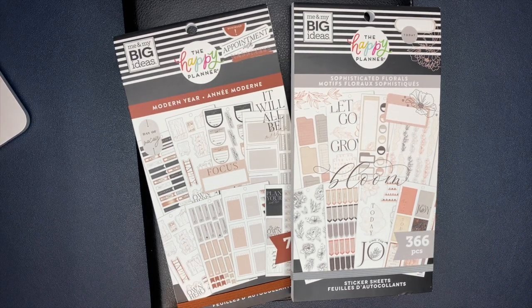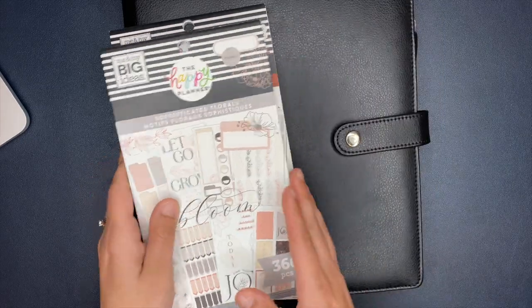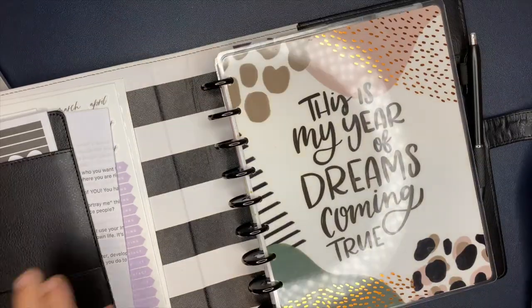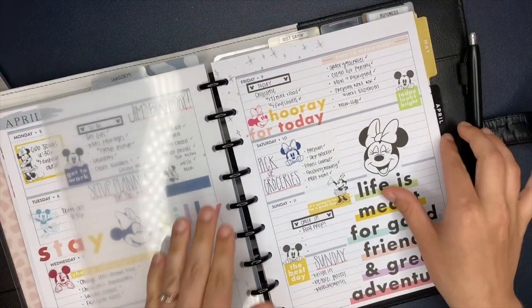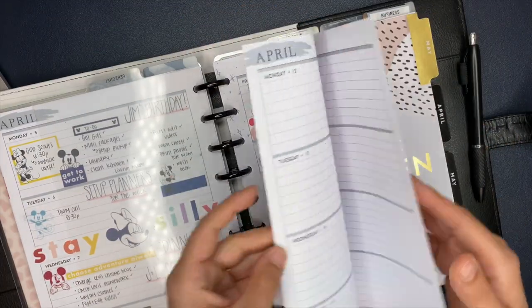Things like my scissors and pins and stuff, that's not from the Happy Planner. But as far as my planners, covers, dividers, stickers, all of that stuff is all from the Happy Planner.